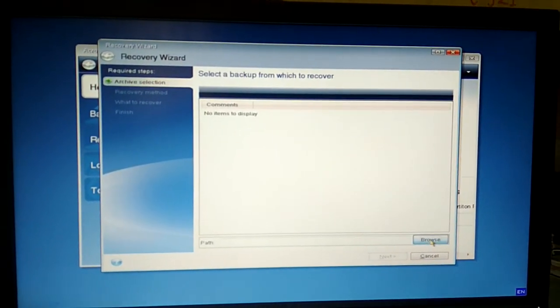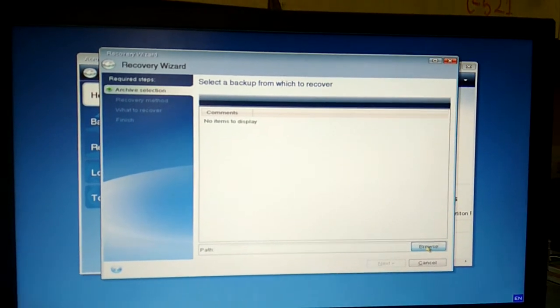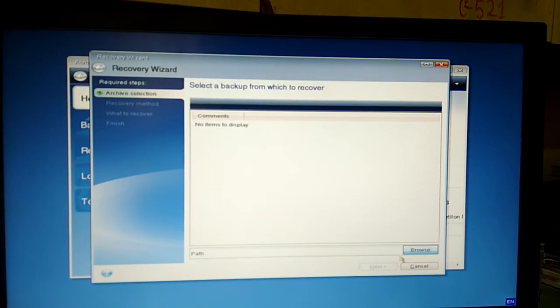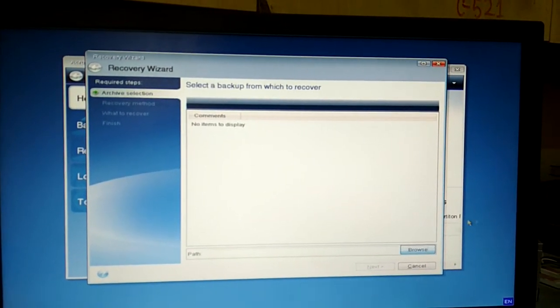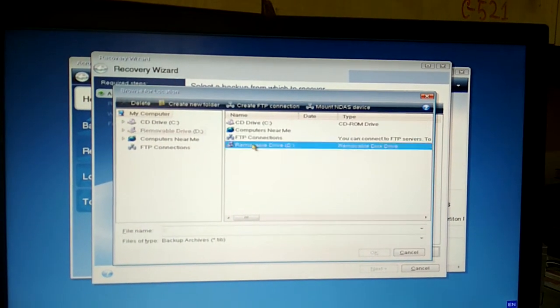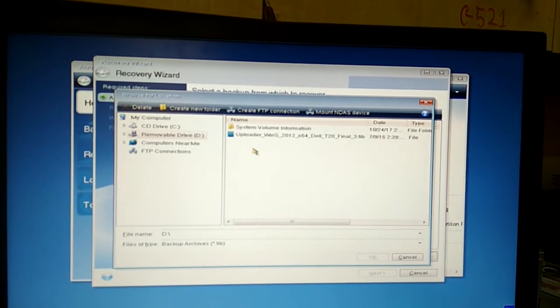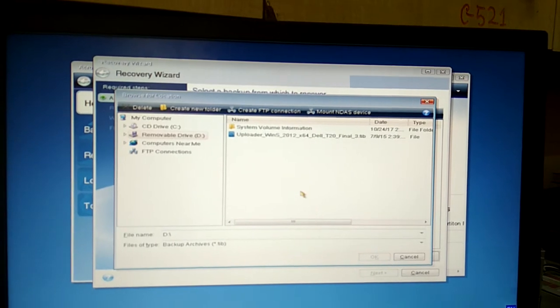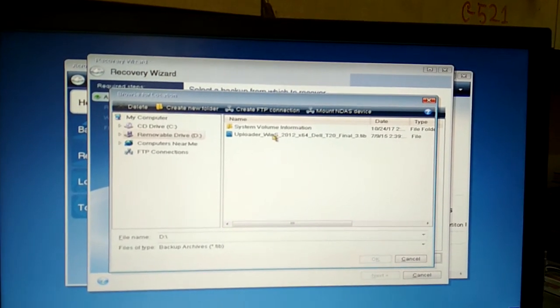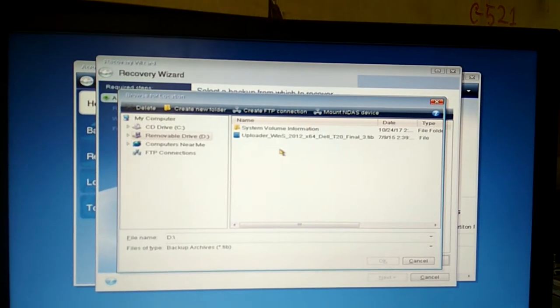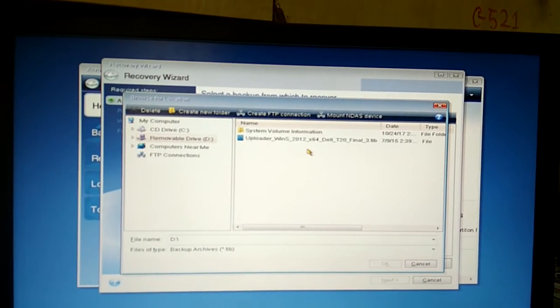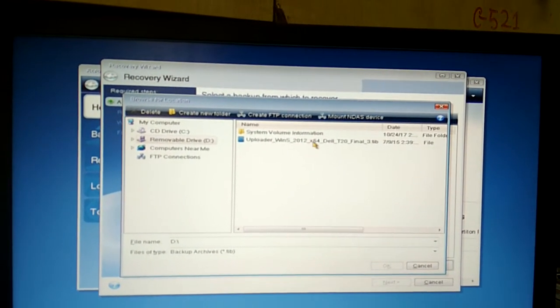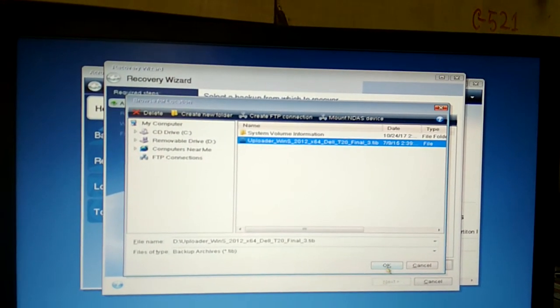Browse which file you want to restore. That will appear here. It's on my pen drive named as Uploader in 2012. It's just a 4-bit. Okay, then select okay.